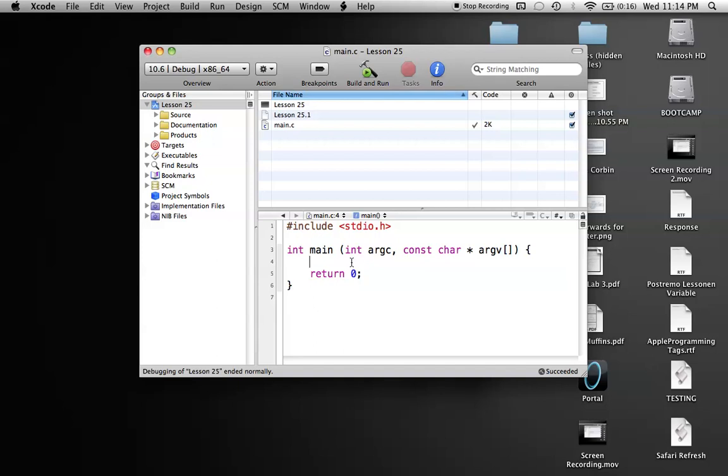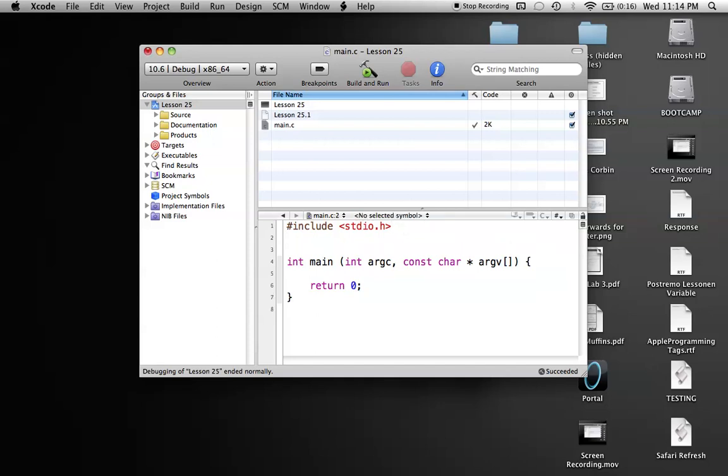So basically, we've already worked with this header file, which is our standard input-output header file, but there's also a header file that has tons of math functions. If you want to use any of them without creating your own function to do the math, you can use these simple functions that they've already created for you.